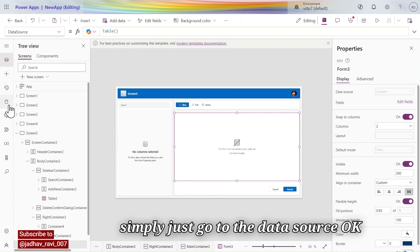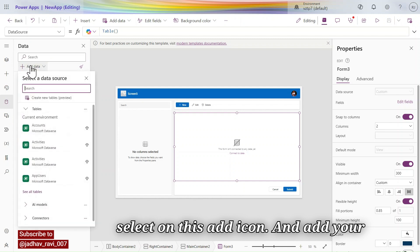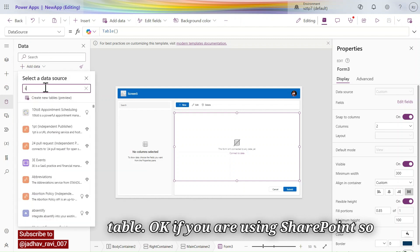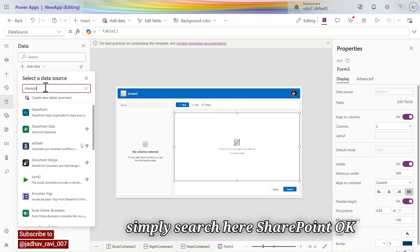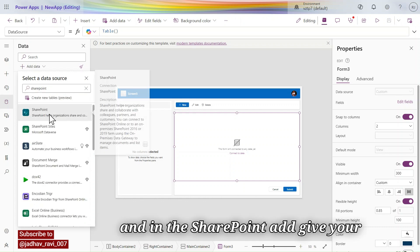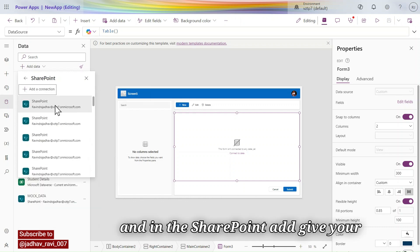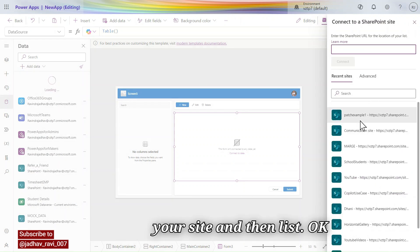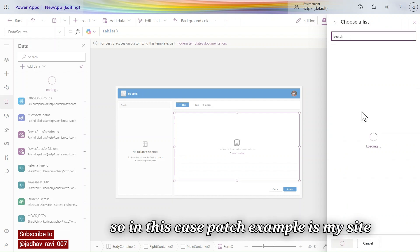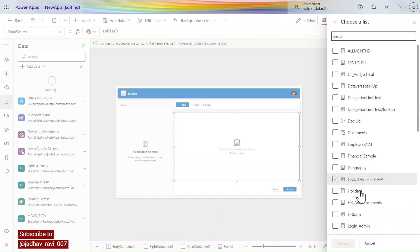What you have to do is simply go to the data source, select the add icon, and add your table. If you are using SharePoint, simply search for SharePoint, then add your data source by selecting your site and then your list.